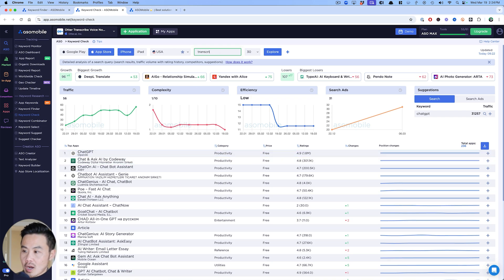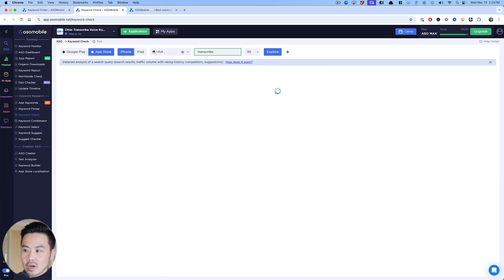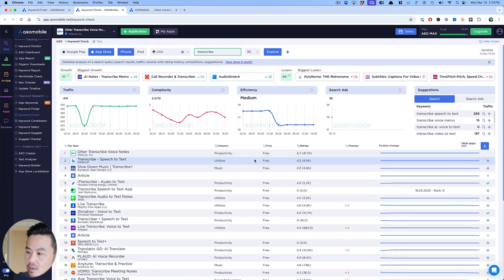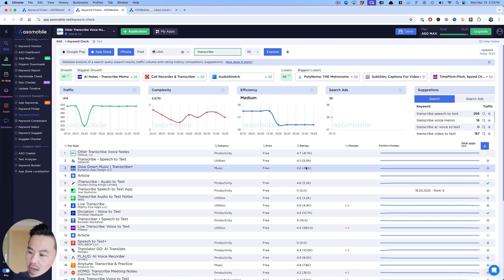This gives me an indication of whether I should go after this keyword or not. Let's put transcribe here while we're at it because we did see that that was a pretty interesting keyword.